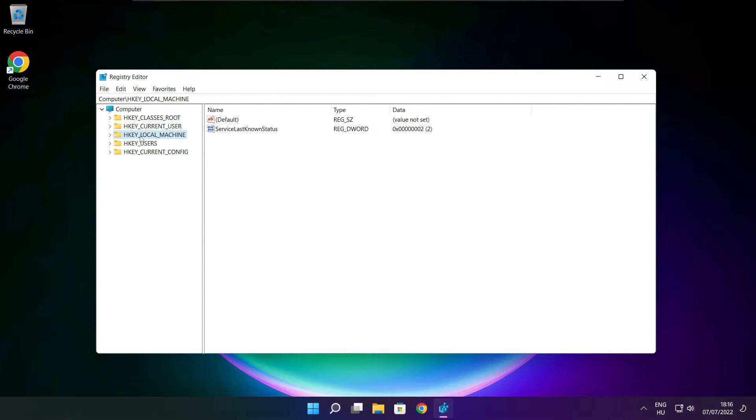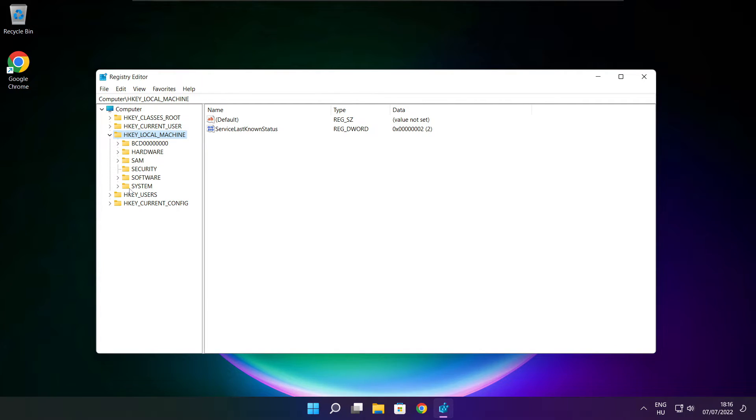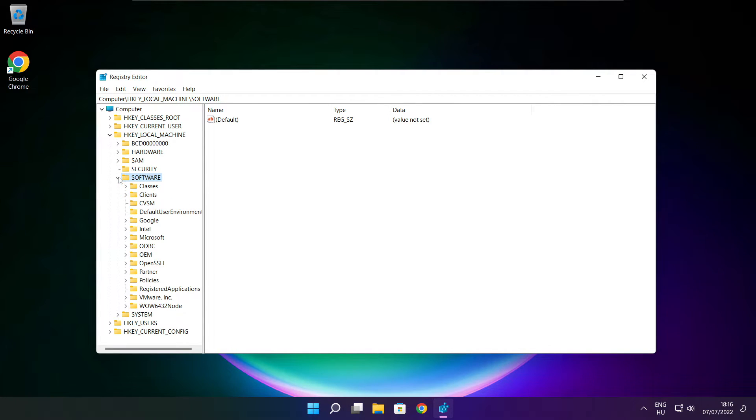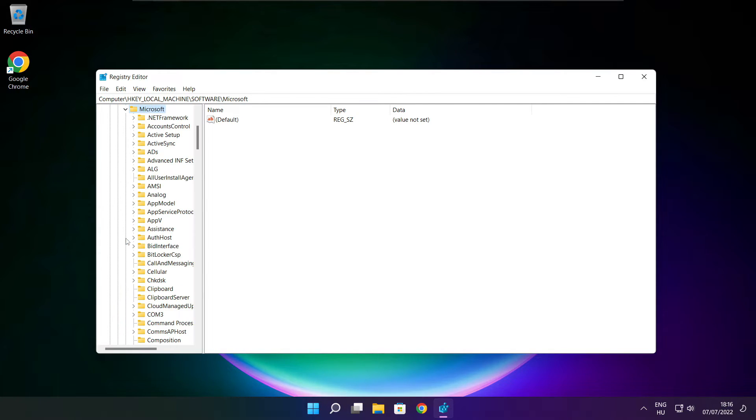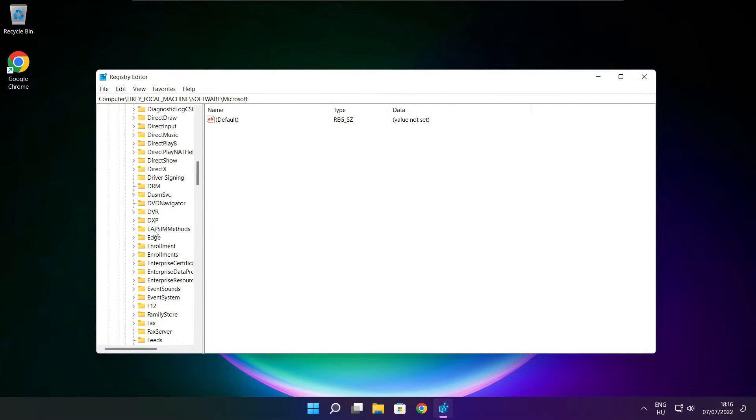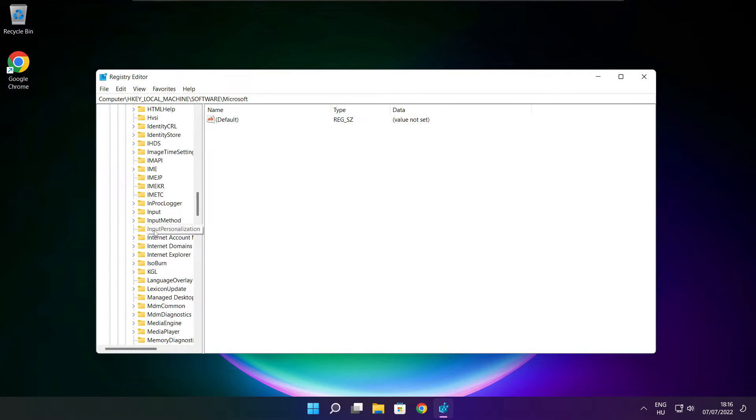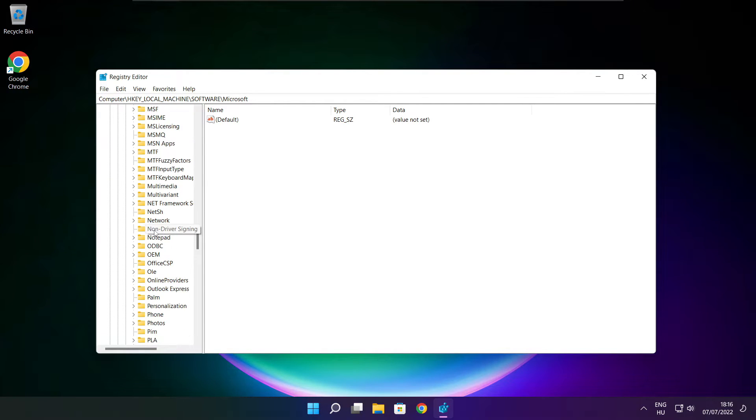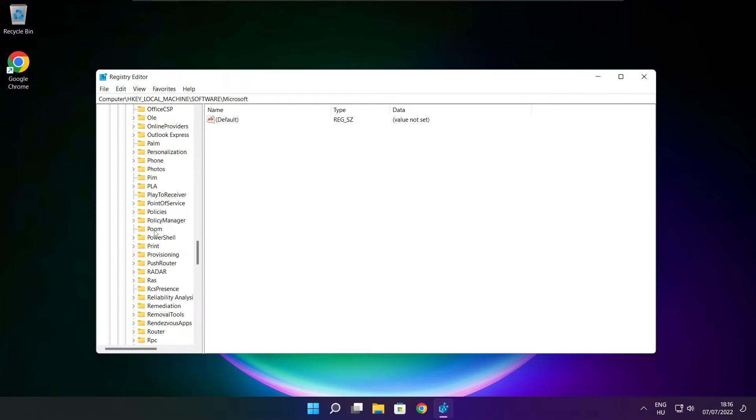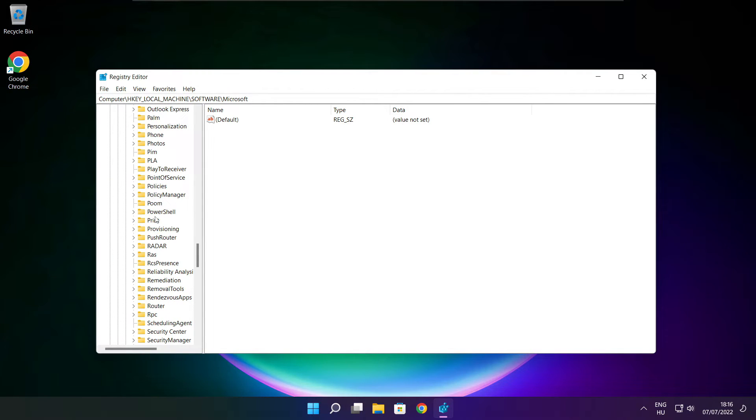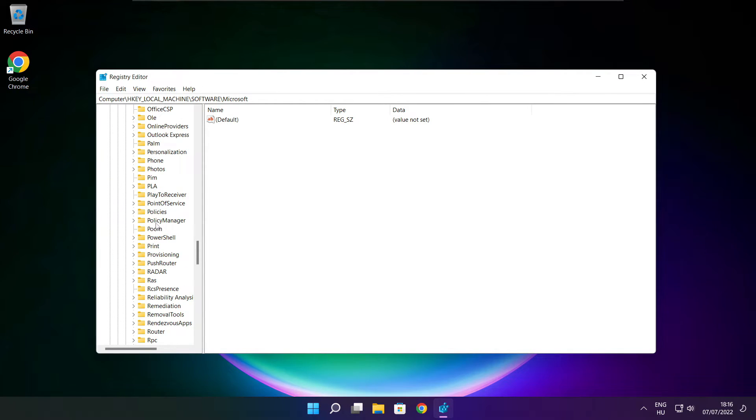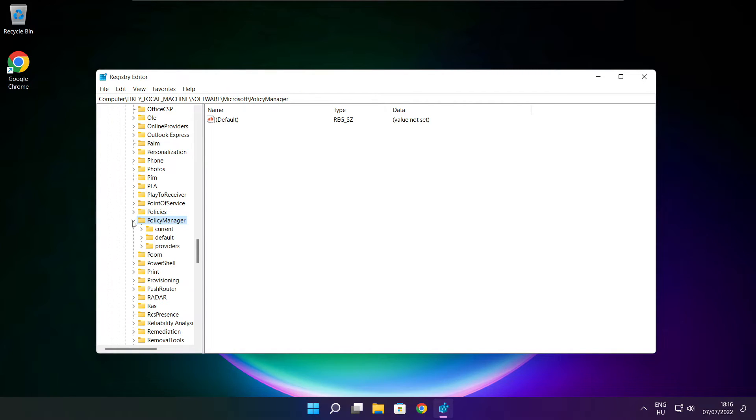Select HKEY_LOCAL_MACHINE. Select Software. Select Microsoft. Select PolicyManager. Select Default.